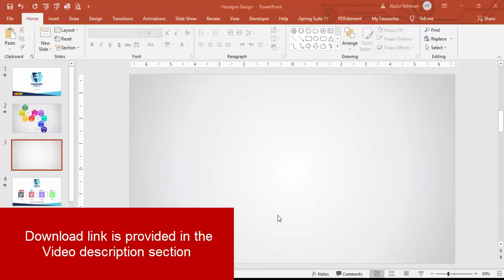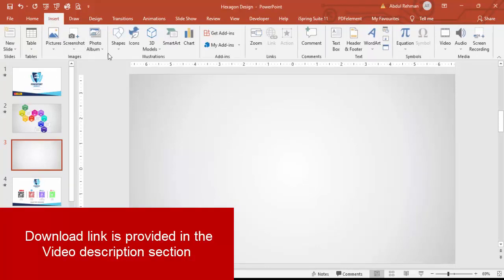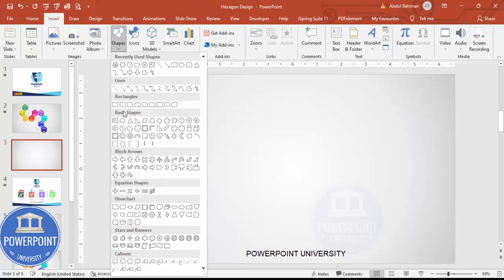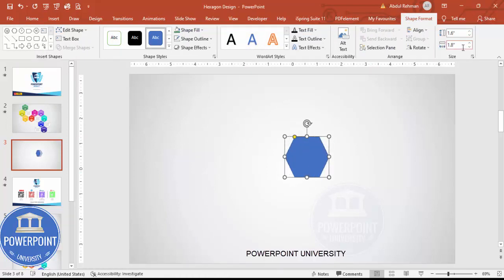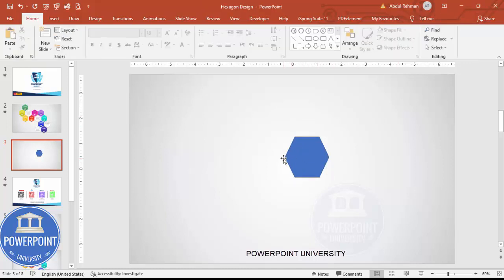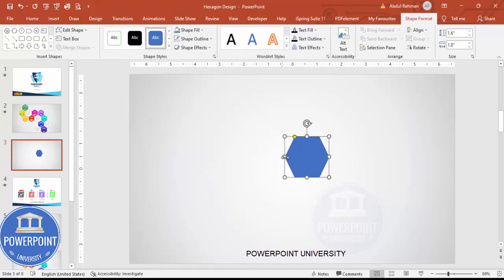Add a new slide and change the background to any light gradient fill background. Then go to Insert > Shapes and from the basic shapes choose the hexagon. Set the height to 1.6 and the width to 1.8, then rotate it so this particular pointed part comes at the top.